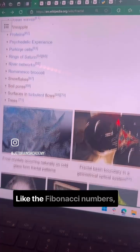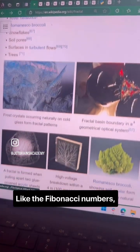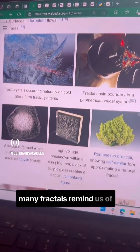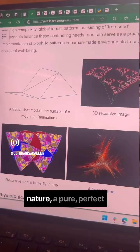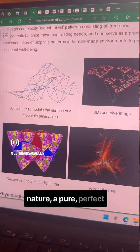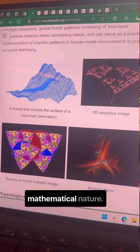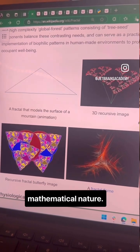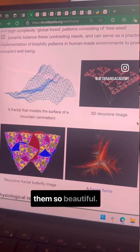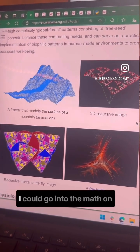Like the Fibonacci numbers, many fractals remind us of nature — a pure, perfect mathematical nature — which might be why we find them so beautiful.